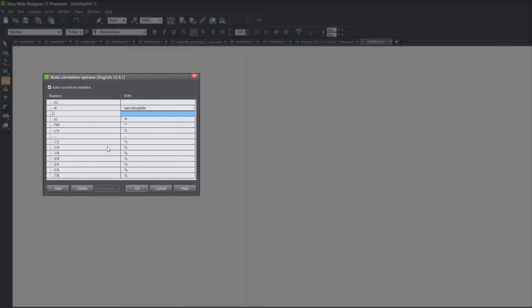Let's click the add button again. This time I'm going to misspell a word on purpose — assuming I spell the word bake incorrectly often and add an O instead of an E. I'm going to put that misspelling in the replace column, and then in the with column I'm going to type bake. So in this case we're doing an auto correction for a common misspelling. This is just a simulation — I wouldn't normally spell bake with an O on the end, but assuming I did, I would use that as a replace option with the proper spelling in the with column.